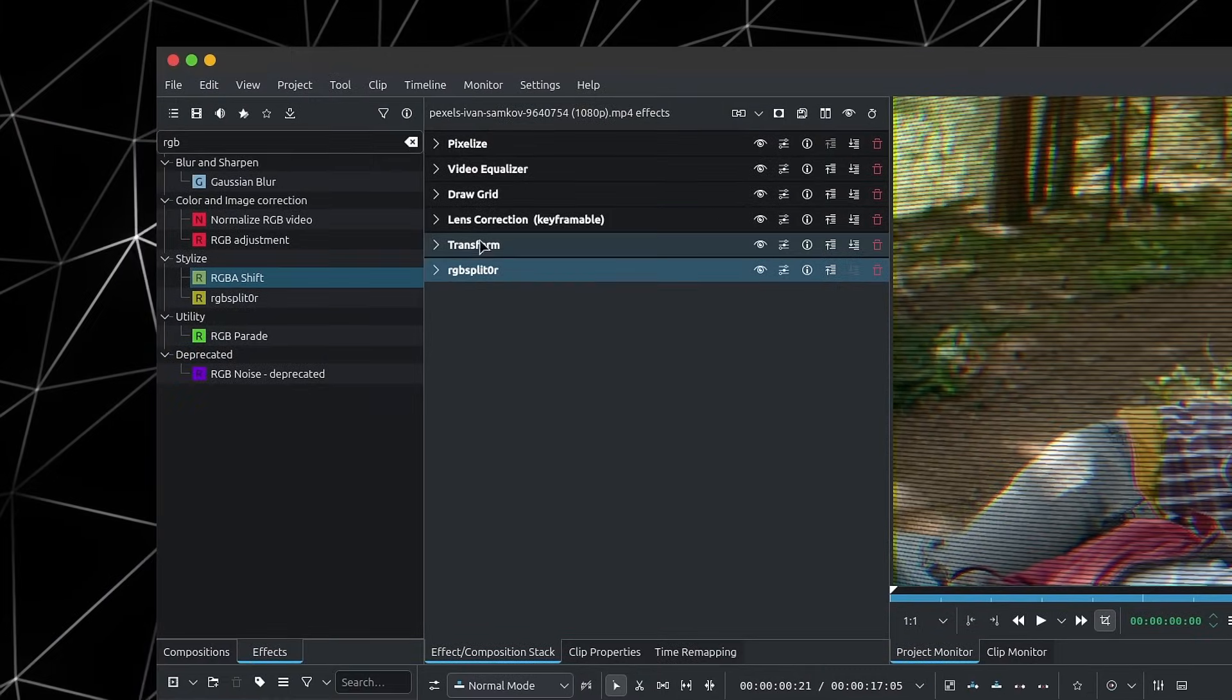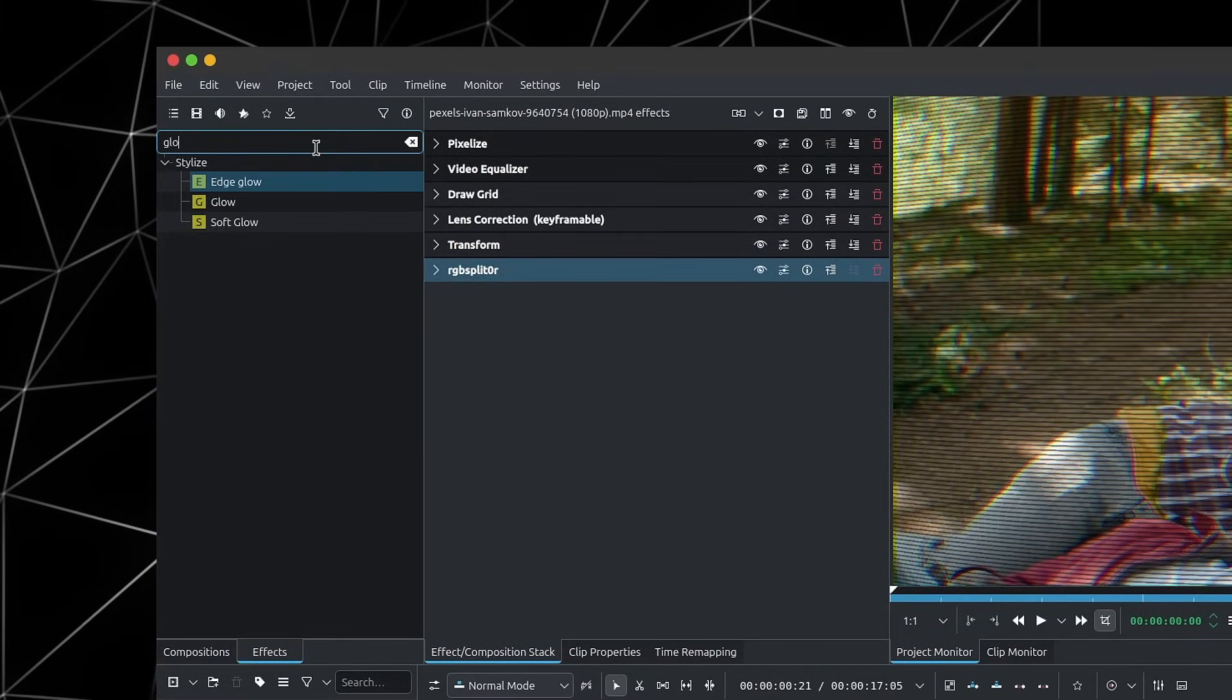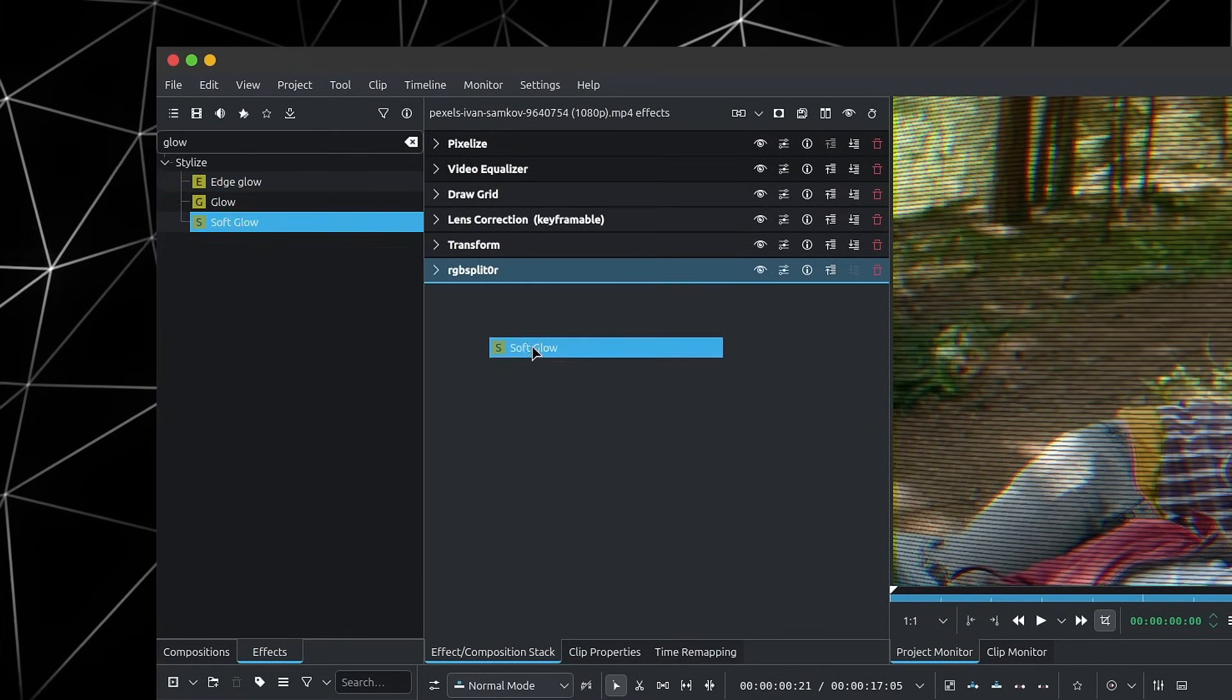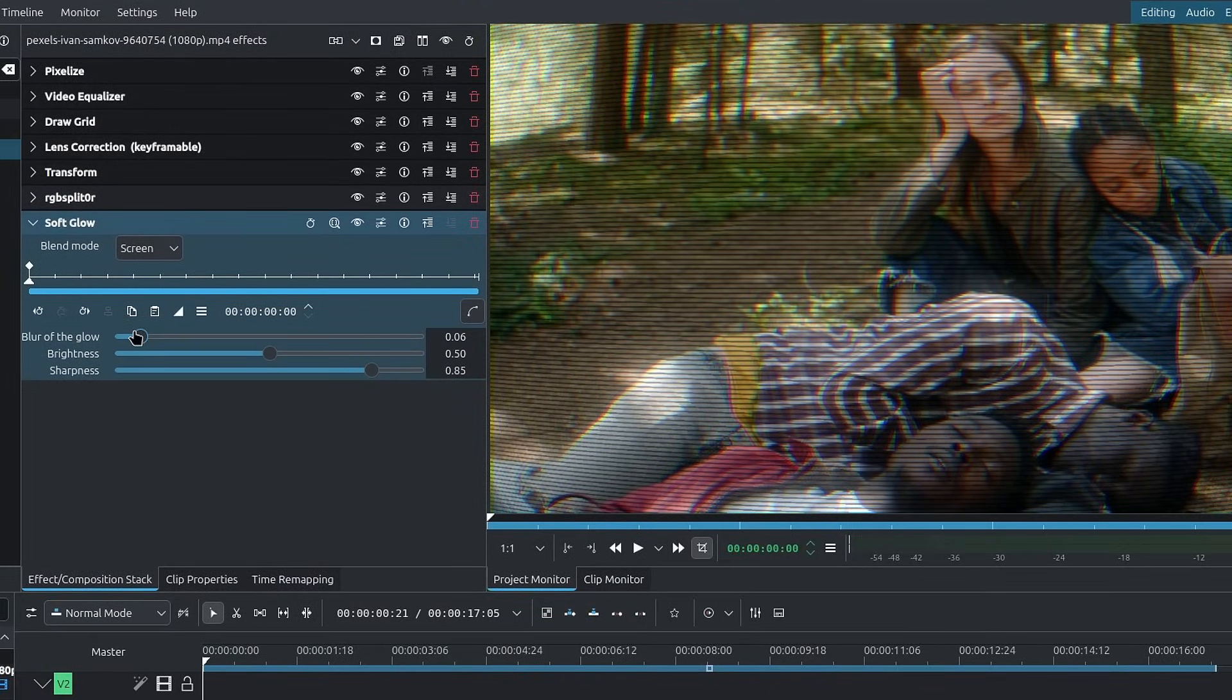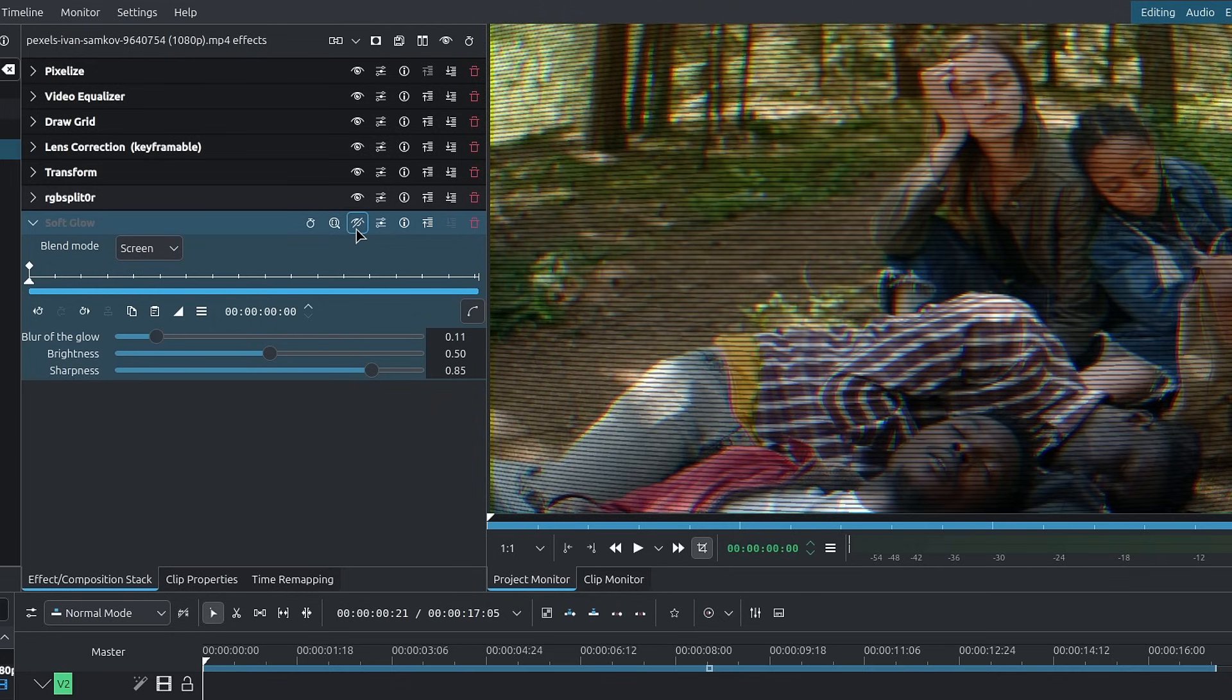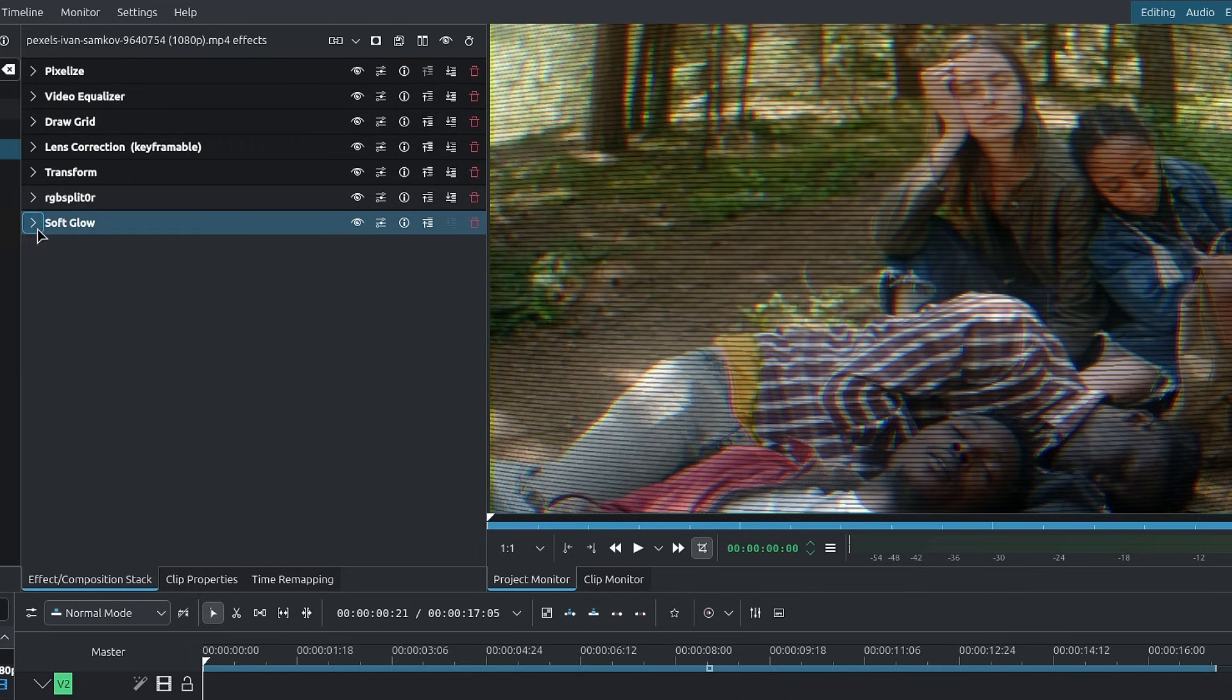Lastly, this is more of a stylized touch. We can go and look for glow and add the soft glow. I'll decrease the blur of the glow significantly and leave the brightness as it is. Now we're introducing a bit of this glow into our scene.